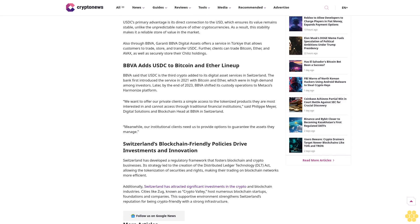Also, through BBVA Garantia, BBVA Digital Assets offers a service in Turkey that allows customers to trade, store, and transfer USDC. Further, clients can trade Bitcoin, Ether, and AVAX, as well as securely store their Chiliz holdings.